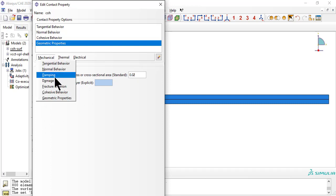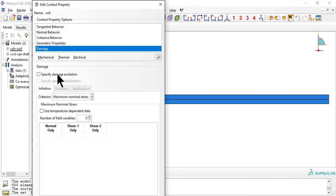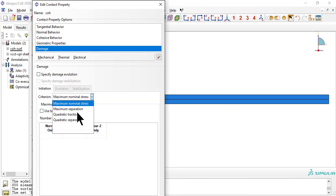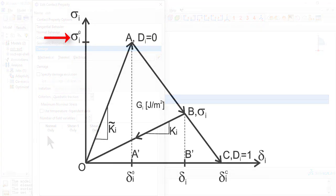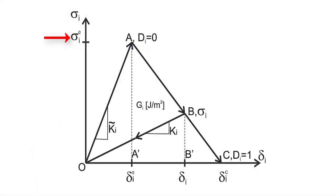Damage Initiation Criterion: Quadratic Traction. The normal, shear 1 and shear 2 coefficients are the strength values, Sigma I superscript 0, point A in the figure.